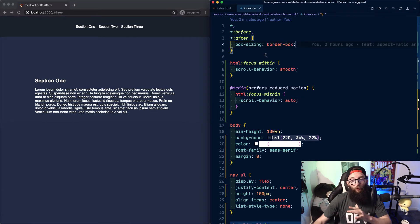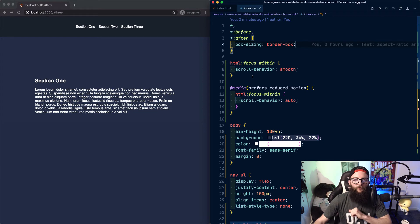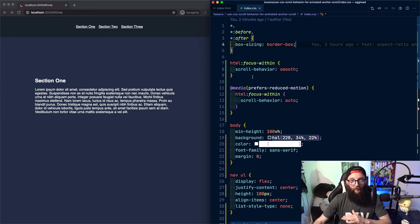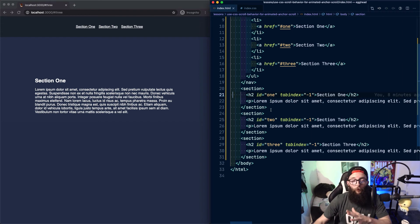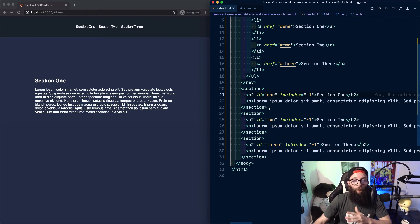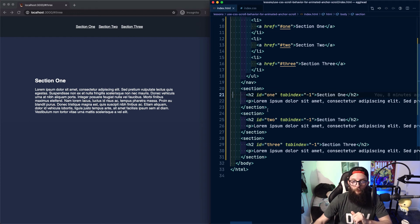So in review, use scroll behavior smooth for animated anchor scrolling, but use the focus within pseudo selector so that it isn't activated when users navigate inline search results. If we are going to use the focus within pseudo selector, we also need to apply a tab index attribute with a value of negative one to the elements we are going to navigate to.